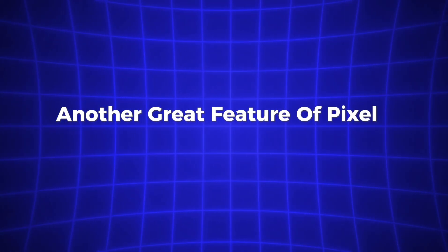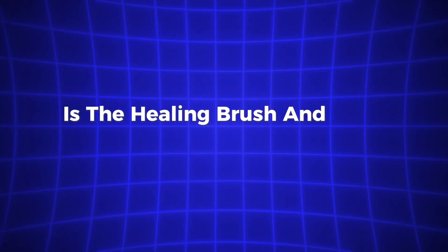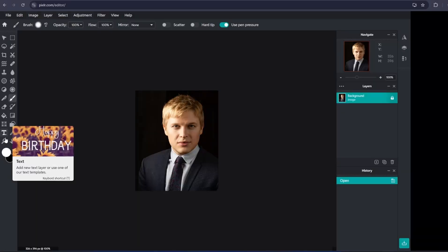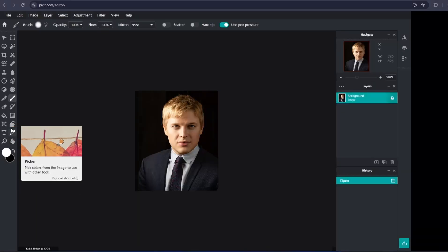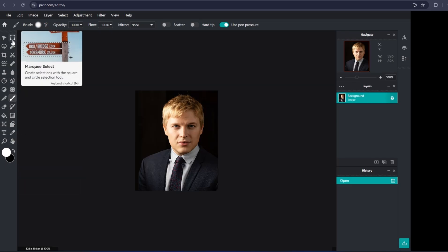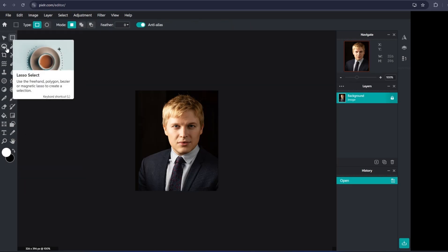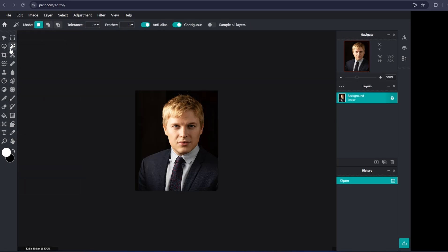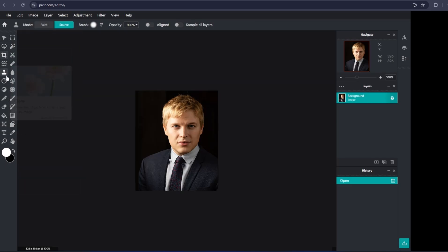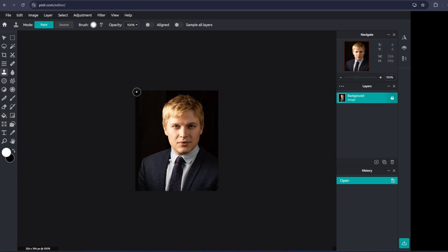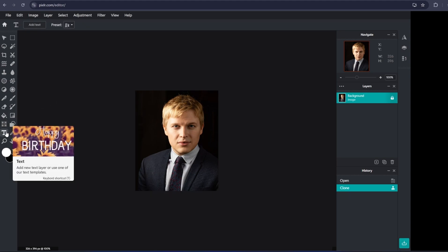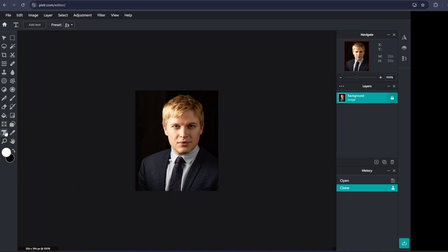Another great feature of Pixlr E is the healing brush and clone stamp tools. These are perfect for removing imperfections or objects you don't want in the image. For example, if you're working on a portrait, you can use the healing brush to smooth out skin, remove blemishes, or even touch up small imperfections. And if there's something in the background you want gone, like a random object or person, the clone stamp tool lets you copy and paste pixels from one area of the image to cover it up. These tools make it easy to clean up any photo and turn it into something perfect.